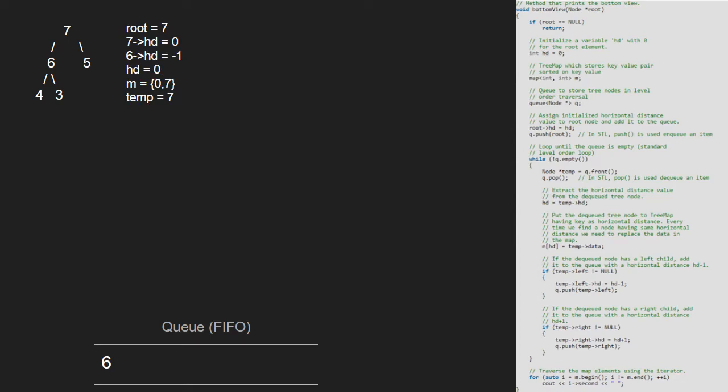We do the same for 7's right and set 5's hd to 1 and push 5 into the queue. Since the queue is not empty, we continue with the while loop and now temp will point to 6 and 6 will be popped.